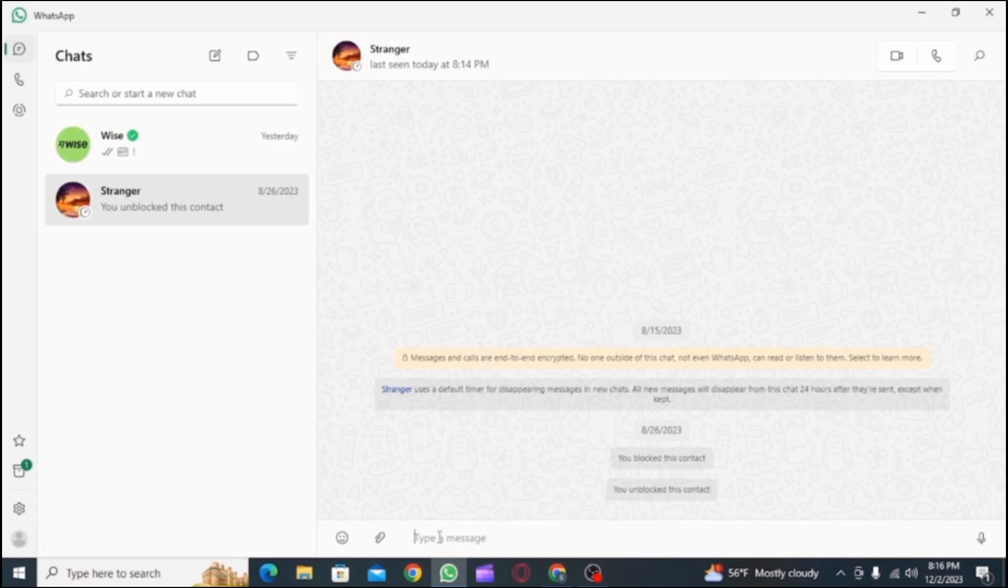Open your Chrome browser and go to the search bar on the top. Then there you can type in whatsapp.com. Now log in to your account and you can use WhatsApp on your Chrome browser.